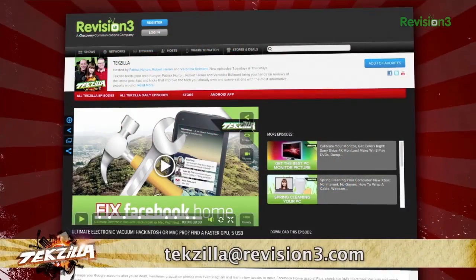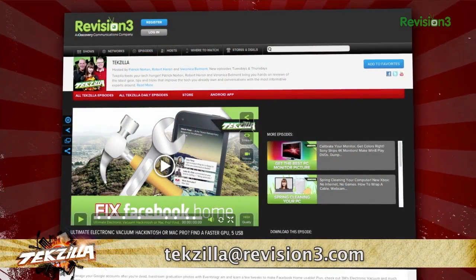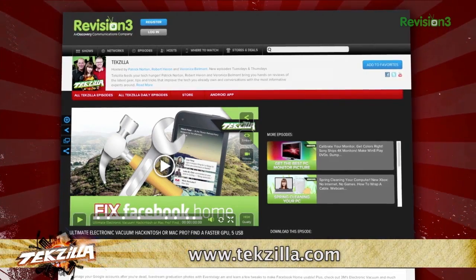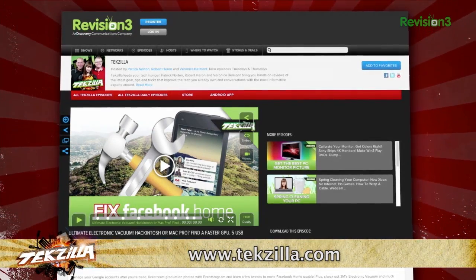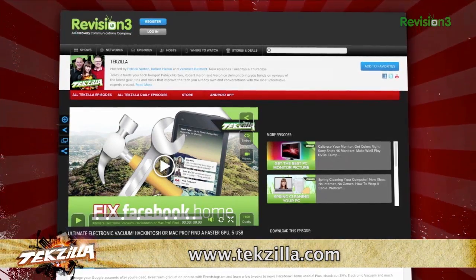Now, if you have a tip you'd like to pass along to the rest of the TZ crew, email us at techzilla@revision3.com. And as always, techzilla.com is the place to find more tips, tricks, product reviews, and how-tos.